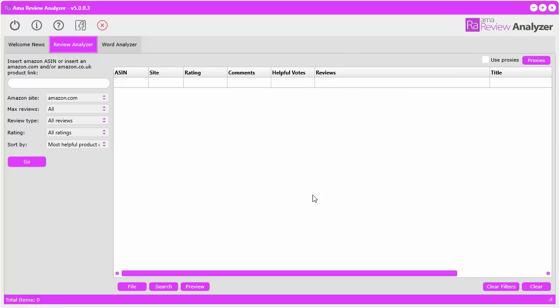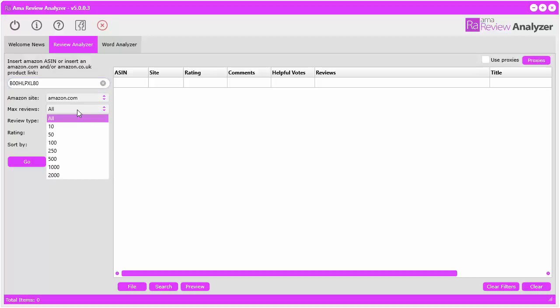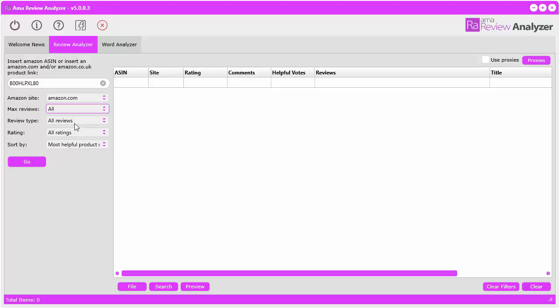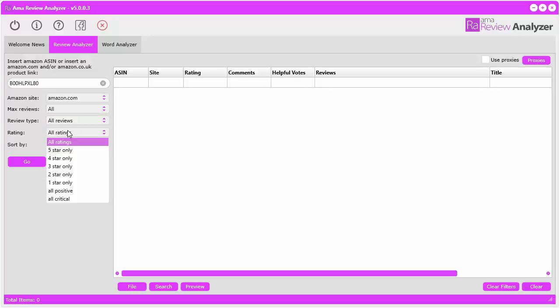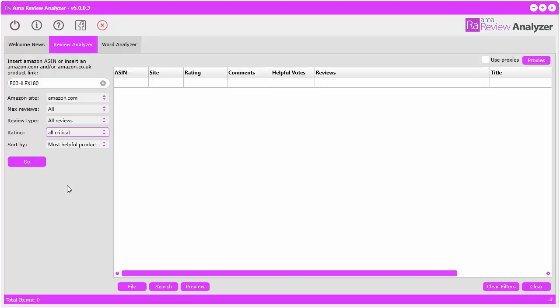Let's go ahead with that one. Paste in the ASIN number or the link. You have a few things to select. Select the Amazon site - I got this from Amazon.com. Select the number of reviews - all of them or preset them. The review type - all reviews or just verified purchase. The ratings - five star down to all positive or all critical. When it says critical, this is defined by Amazon. They decide whether a particular comment is critical, probably based on the star rating.